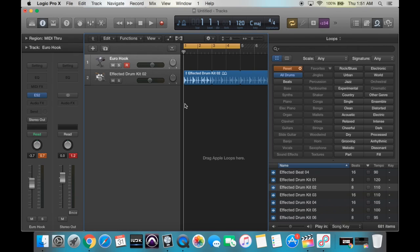This is just going to cover the basics of using the software instruments. We're going to create a track, select the instrument that we want, record, quantize, and loop it to match the beat that we have already imported onto this track.